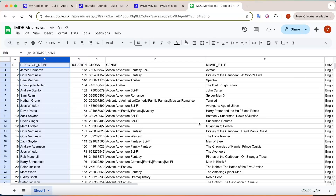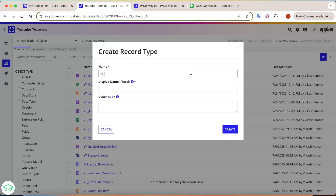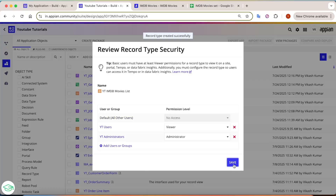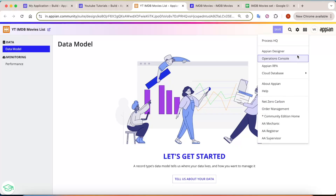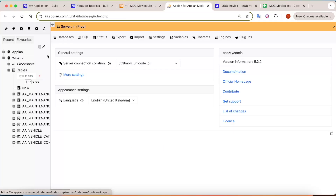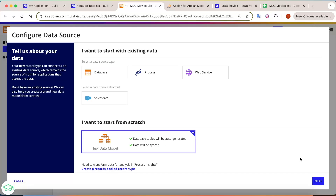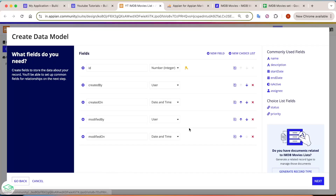All these actions we are going to see in Appian — how can we convert this Excel into a working application. So let's move on to build mode and create this application. First, go into your application and start from the record type — 'IMDB Movies List' — click on create. What it does is create a record in Appian and at the same time create a table in the database as well. Let's open our database here.